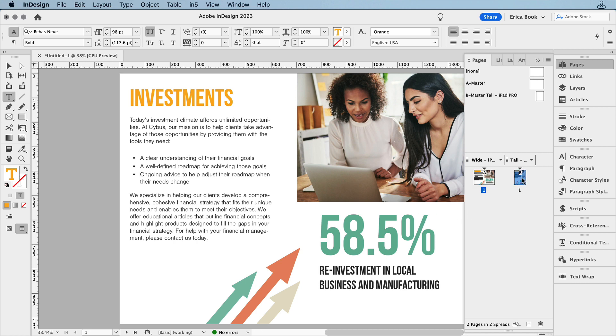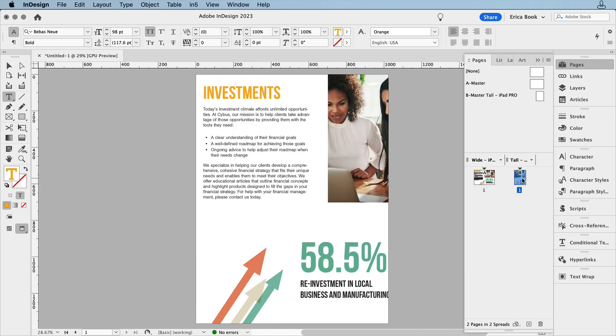Now we have the second layout, and it looks pretty good. Because of how I set it up, we only need to make a few tweaks.